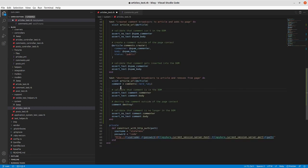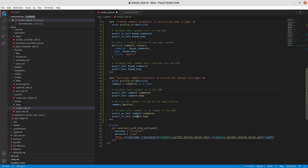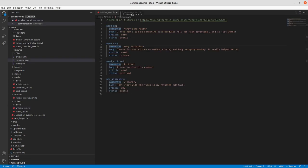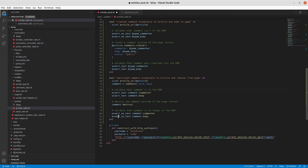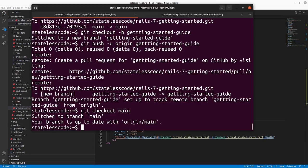So we're asserting that the text isn't in the DOM before we create it, we create it, and then we assert that the text is there after the creation. And then, likewise, on the destroy side of things, we're going to pick a particular comment, assert that it's in the DOM before we destroy it, destroy the comment outside of the context of the page, and then assert that the commenter and body of that comment that we're getting from our comments fixture here is no longer in the DOM. So we'll save this, we'll run it, and it will fail.